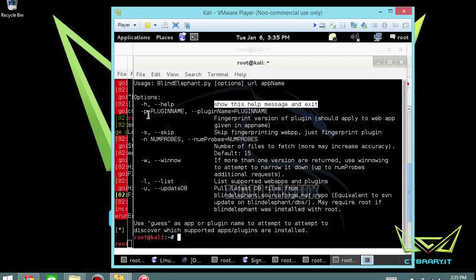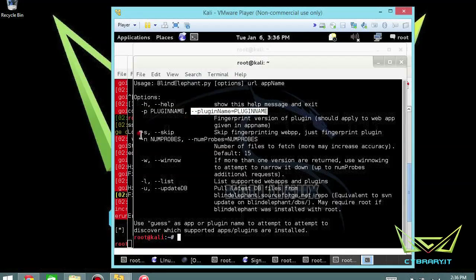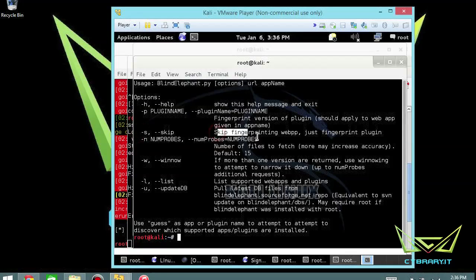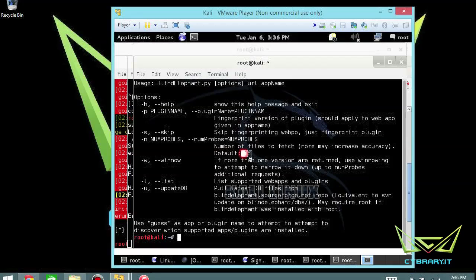You can have a -p and then the plugin names, like for example WordPress or Joomla. You can do a -s which skips fingerprint. If you've already done that, then you can skip it. But if you're doing this for the first time, don't skip it or just leave the S off so that way you can try to guess the fingerprint.